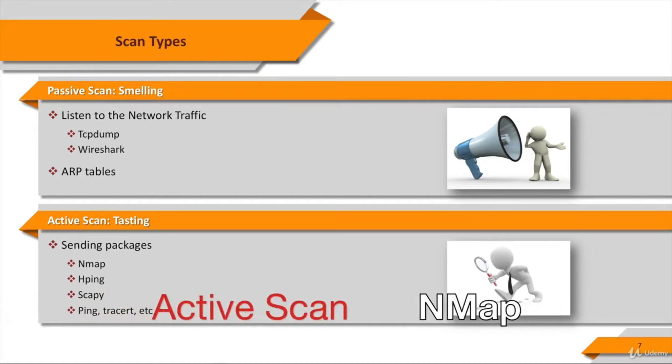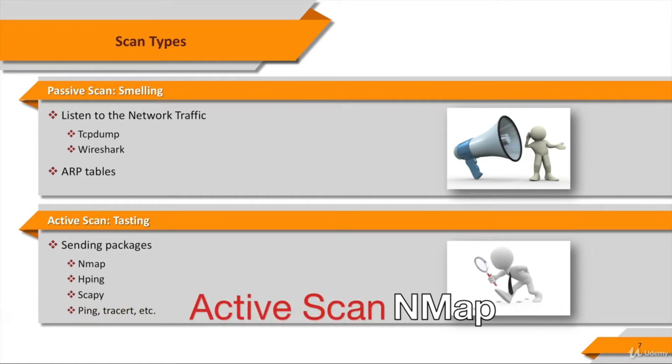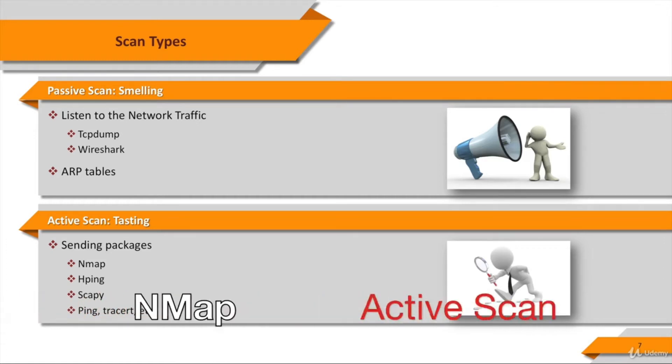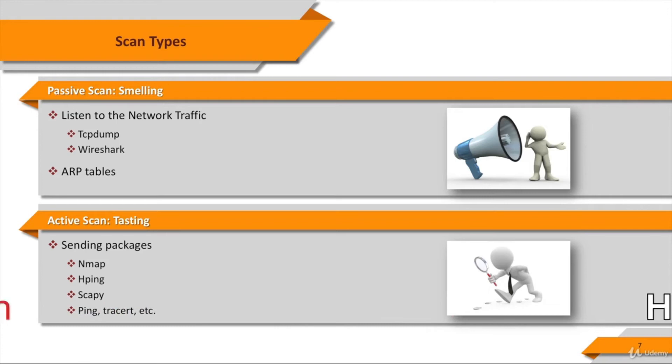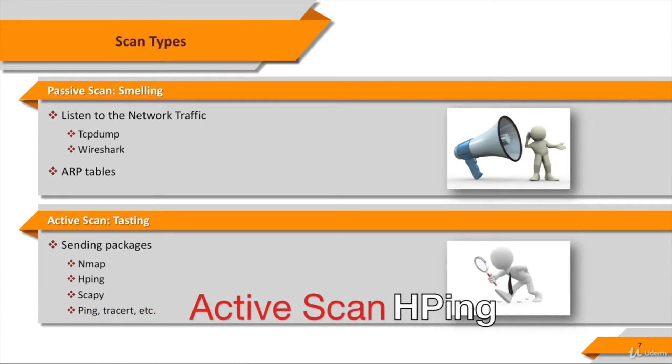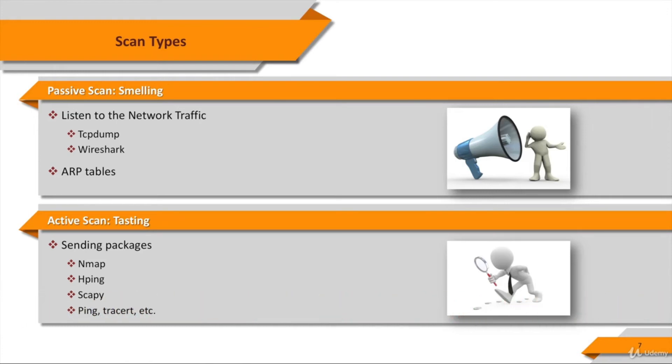We'll see Nmap in details. Hping is an excellent command line oriented TCP IP packet analyzer. It looks like ping command but Hping isn't only able to send ICMP echo requests. It supports TCP,